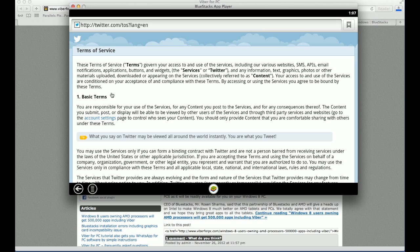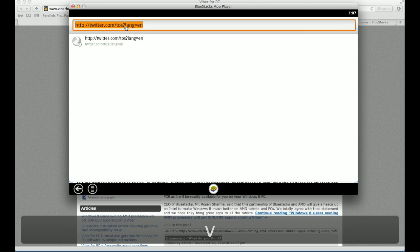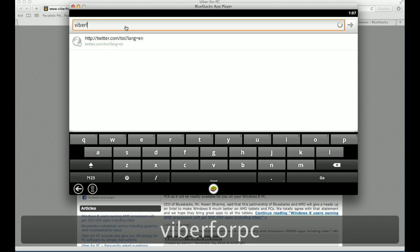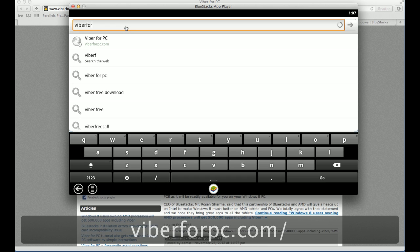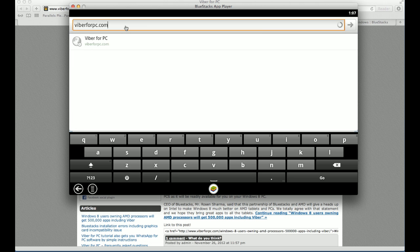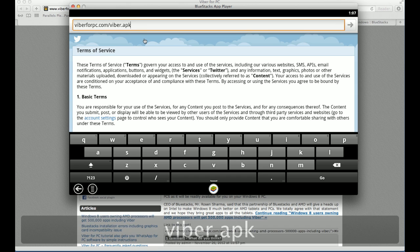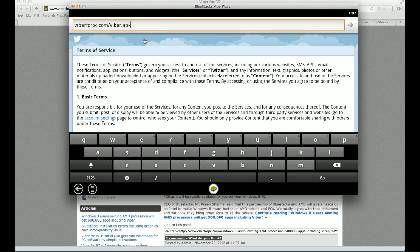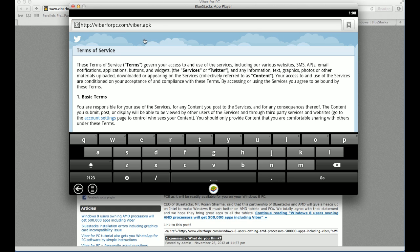Now here is the crucial part. Once you have the browser open, go to Viber4PC.com slash Viber.APK. This is a special location we have created for you. So you cannot download Viber directly from the Google Play Store. Because this app player is not a supported device. Therefore, we have found a method to download Viber. So you go to Viber4PC.com slash Viber.APK. Hit enter.